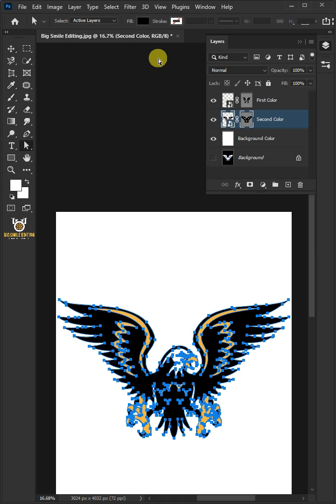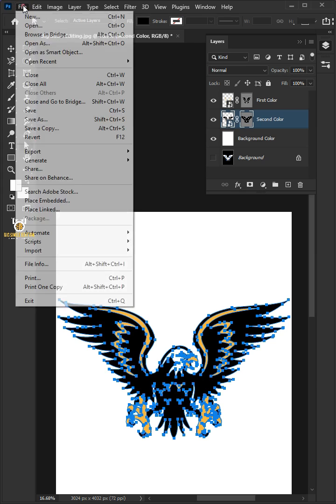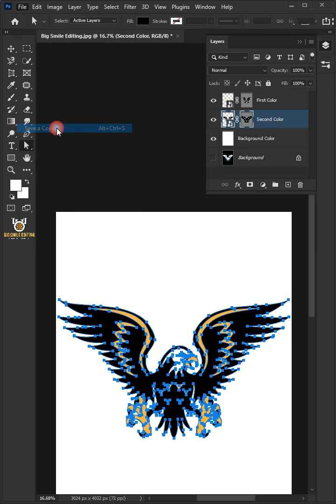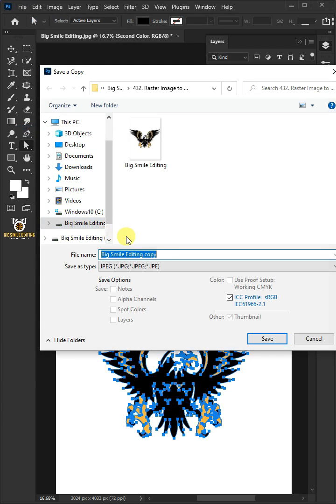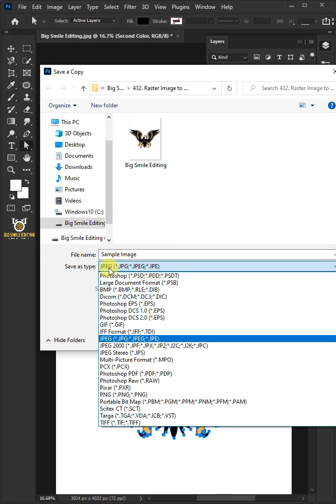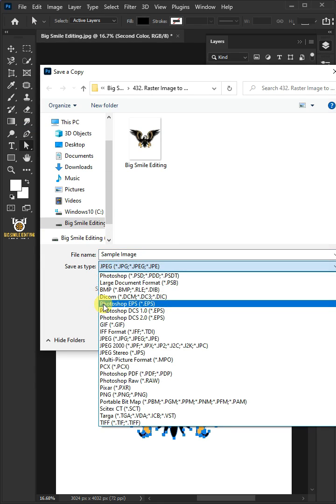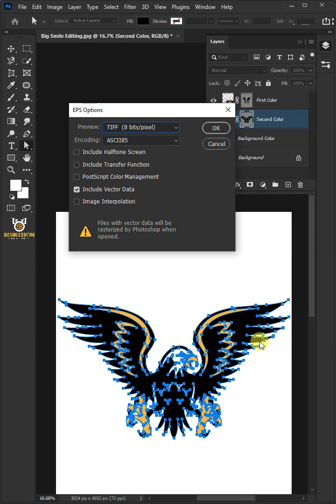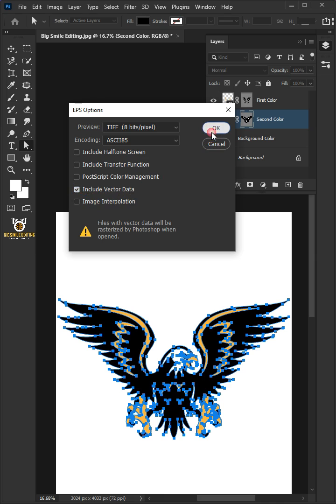And to export it to Illustrator, just go to File and Save As. I'm going to name this Sample Image. And from this drop-down menu, choose EPS File Format. Make sure that Include Vector Data is checked. Then press OK.